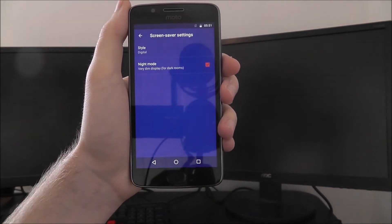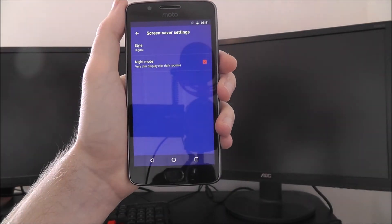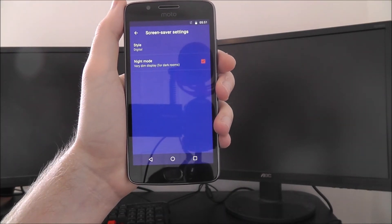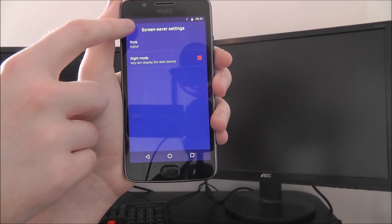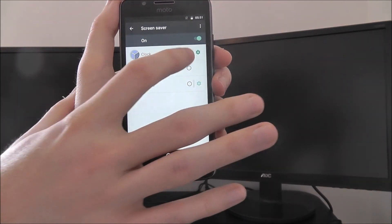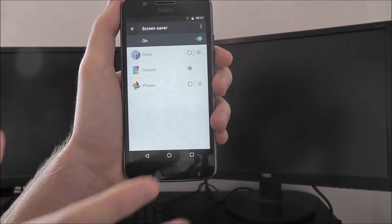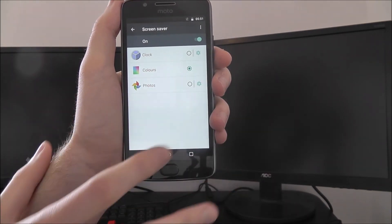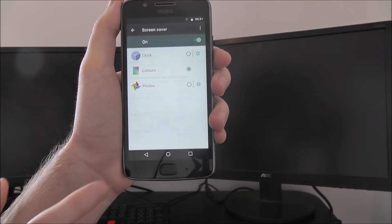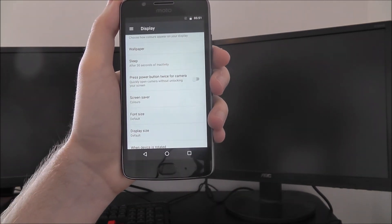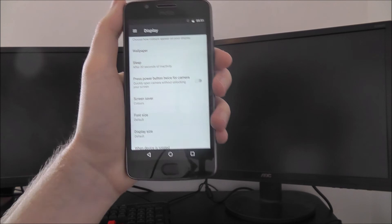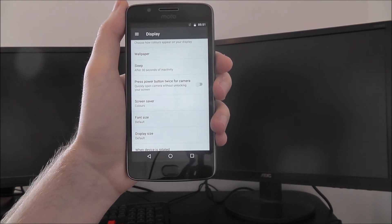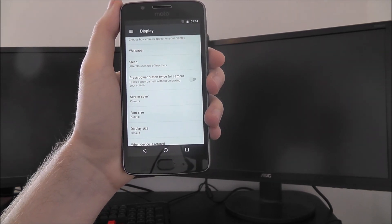You can also press the gear option on the right as well to customize each of these further. But once you've chosen it, select it on the left and back out. It will then save your chosen screensaver on the Moto G5.